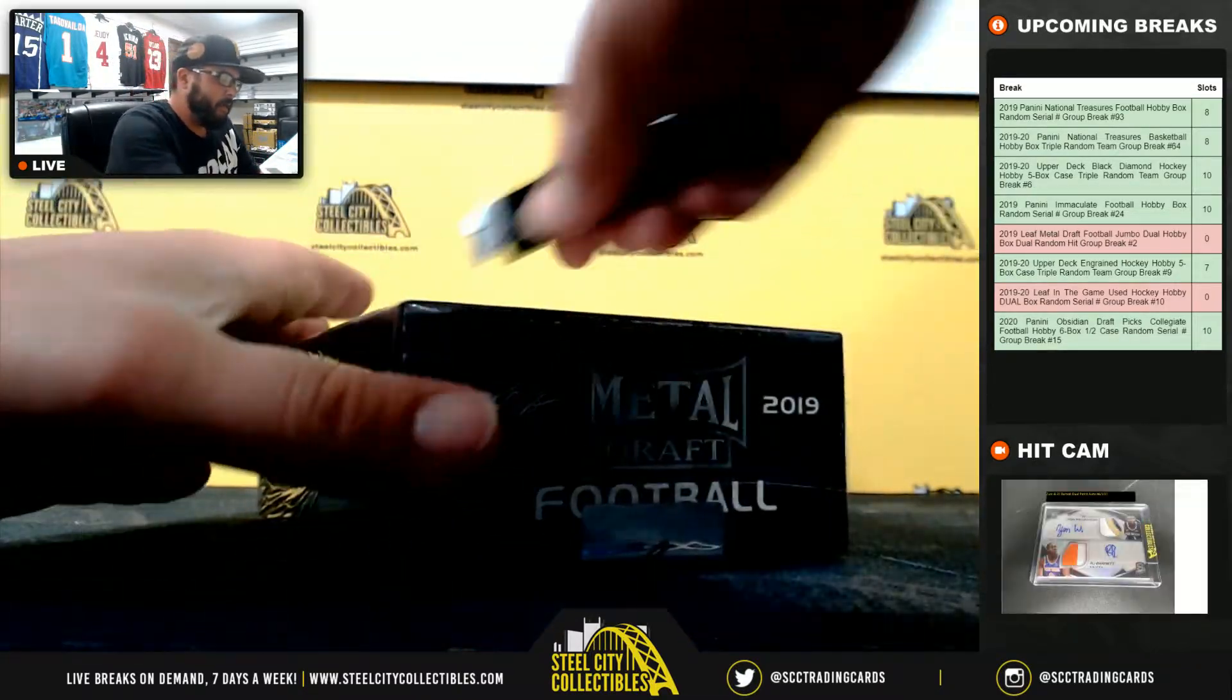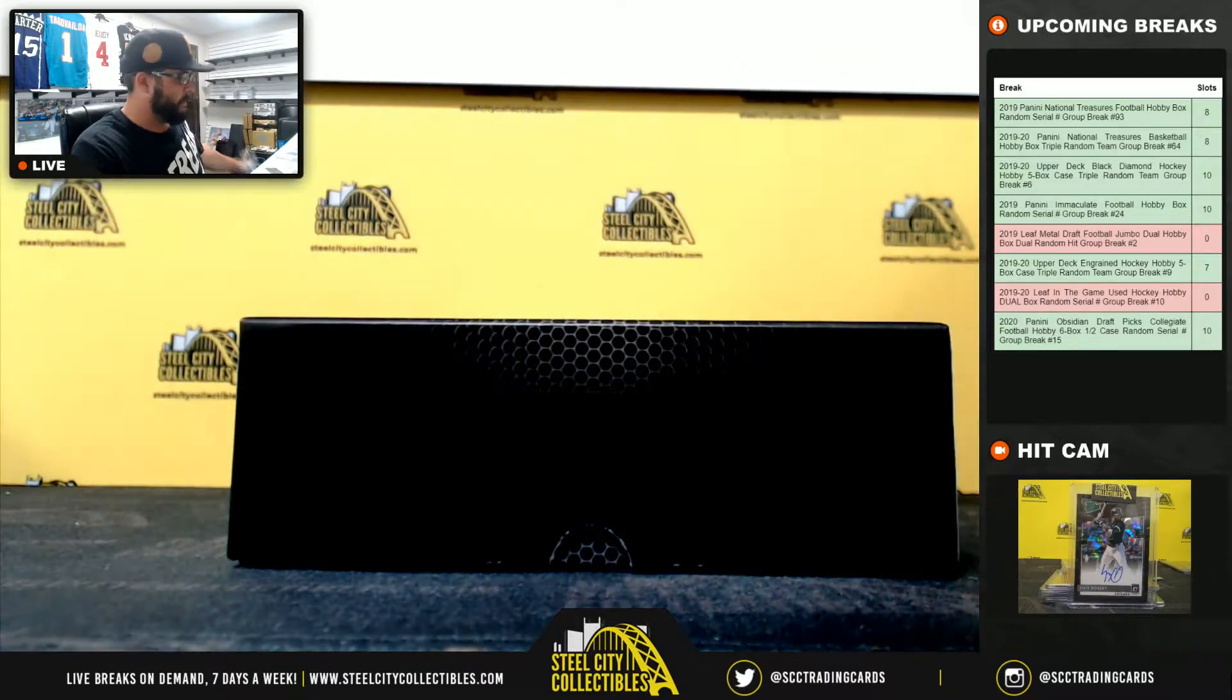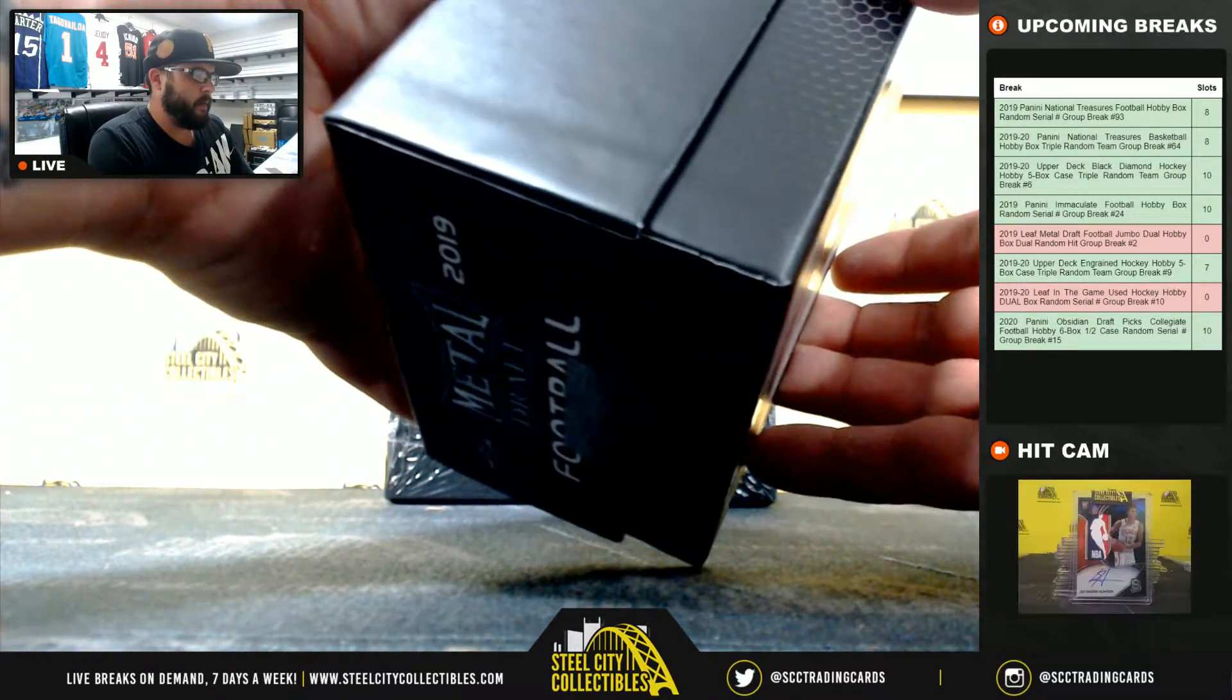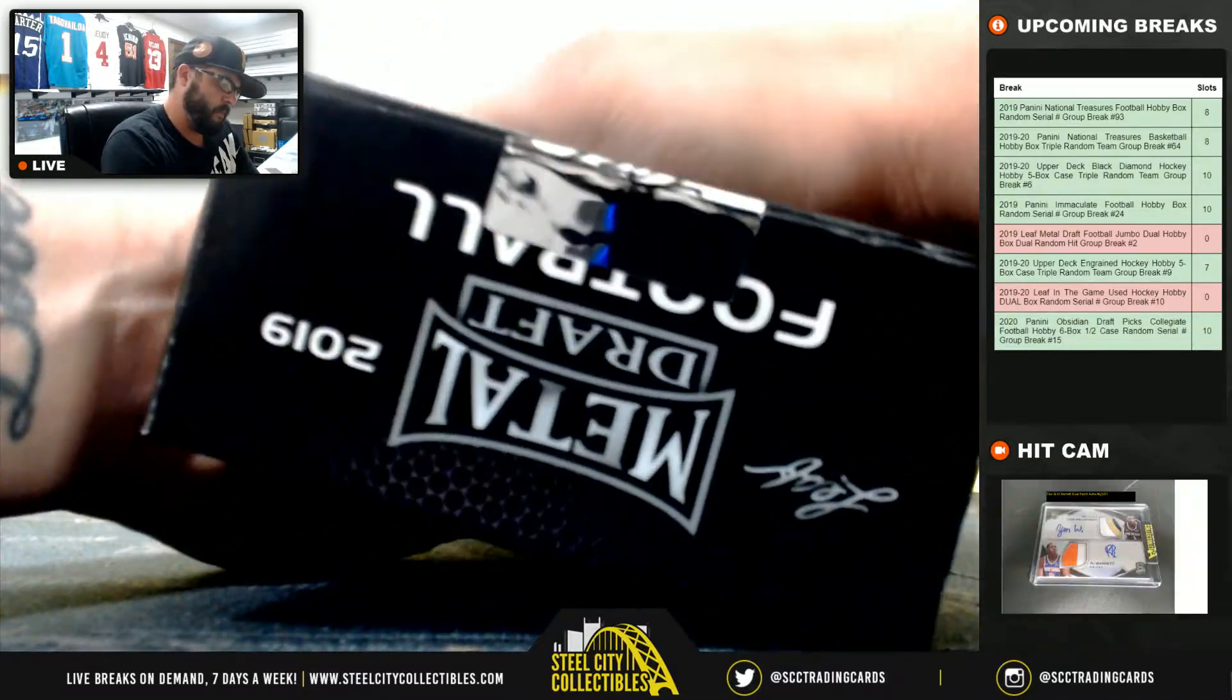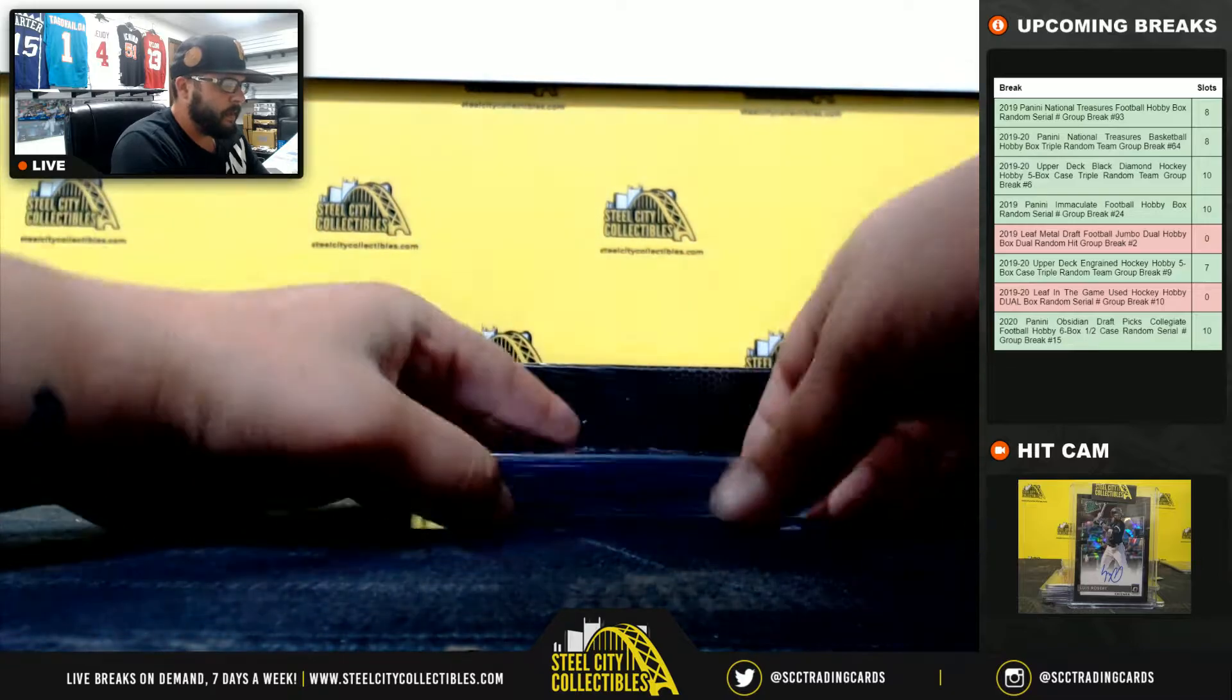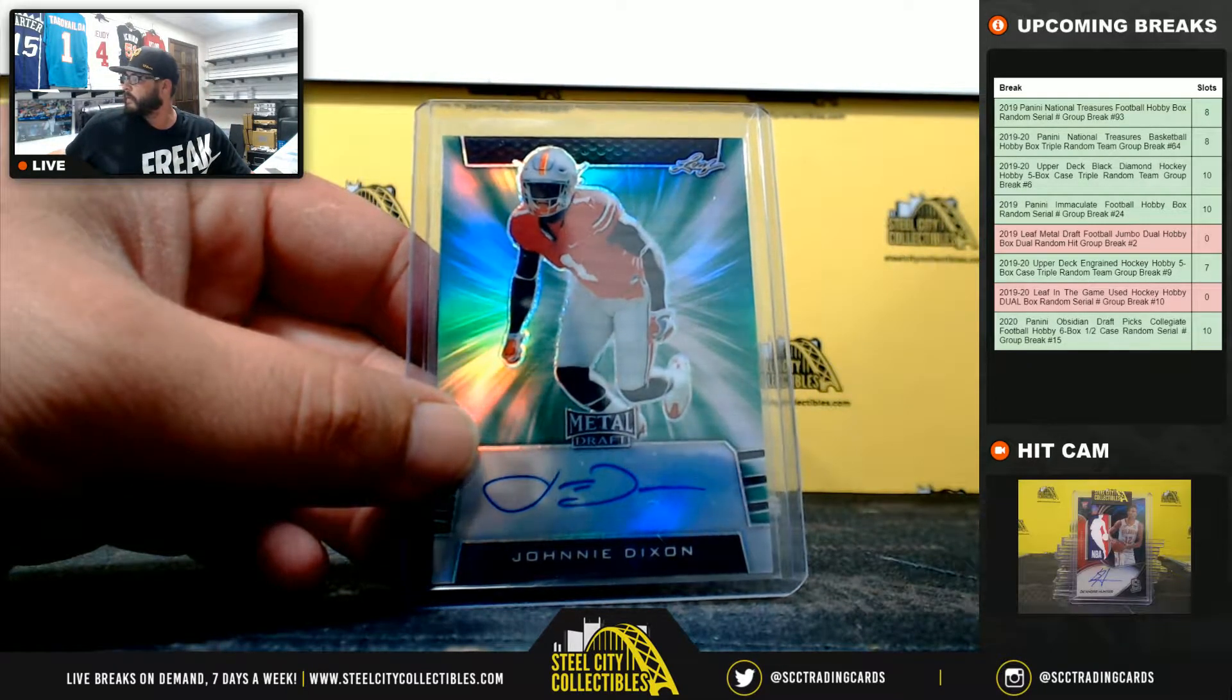Two boxes of Leaf Metal Draft. Jumbo. Ten cards in each box. All right. Here we go. Good luck. First card we have. Johnny Dixon. Five of ten.